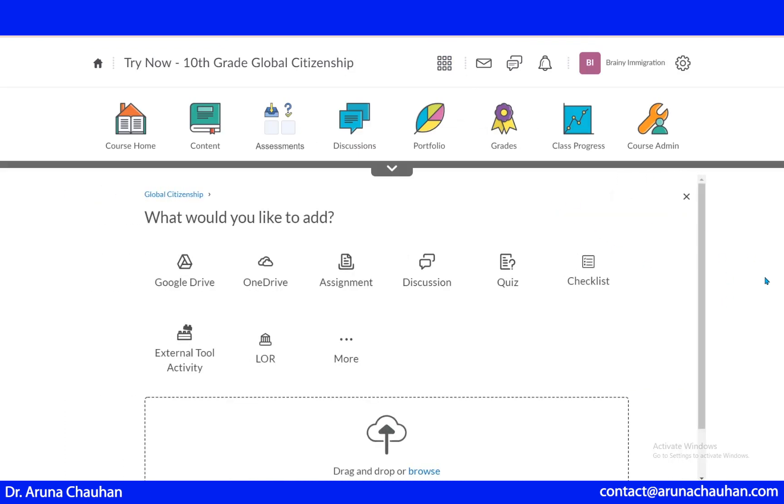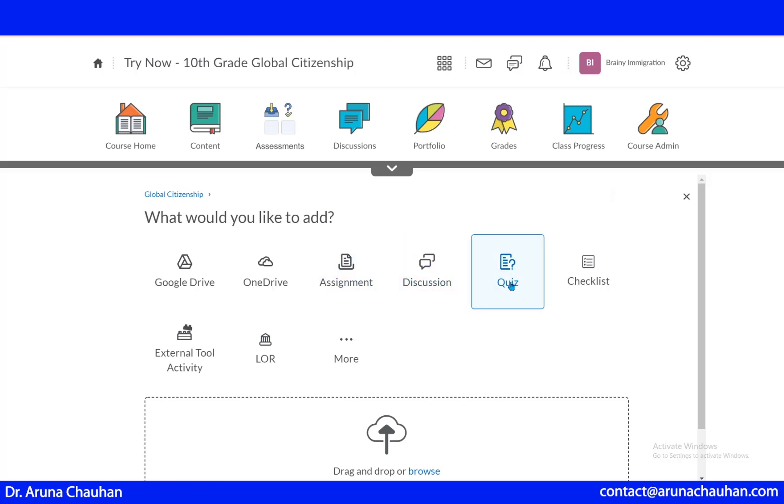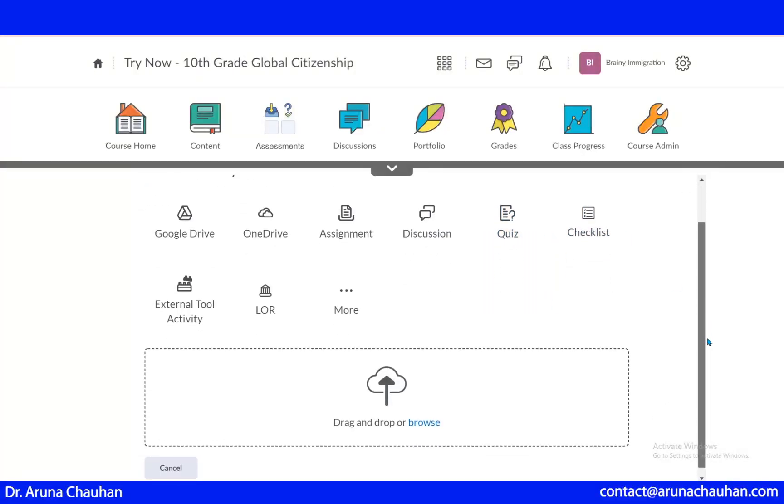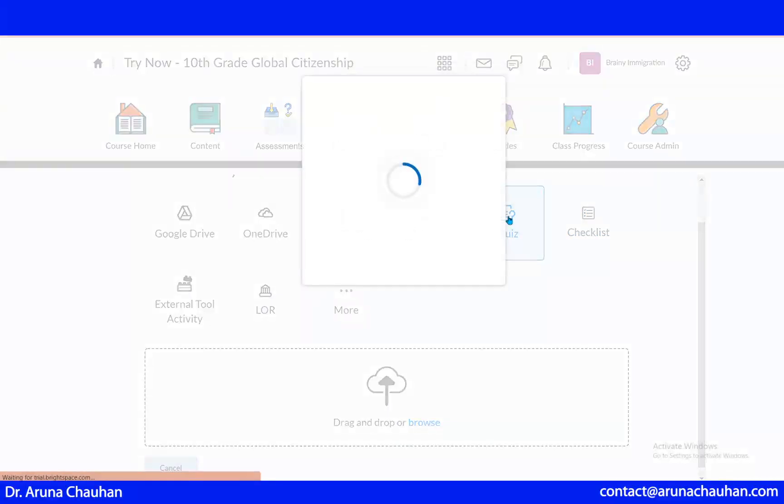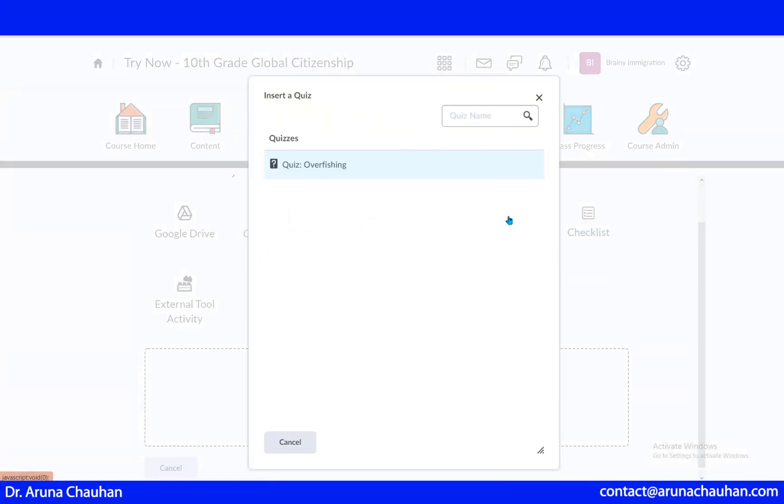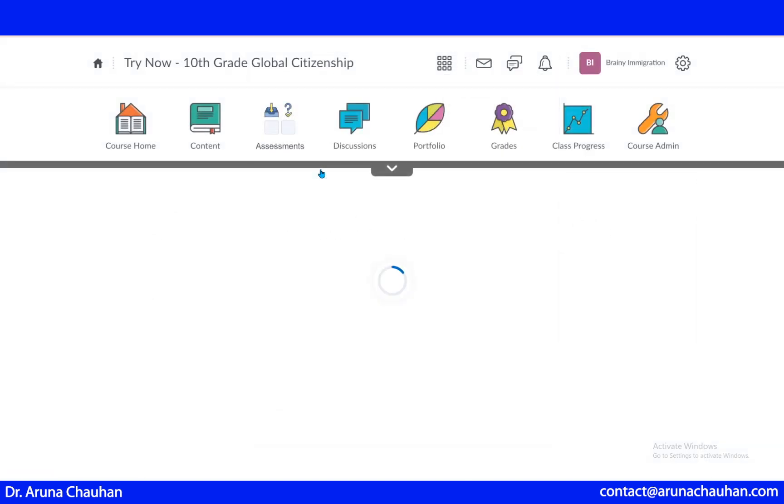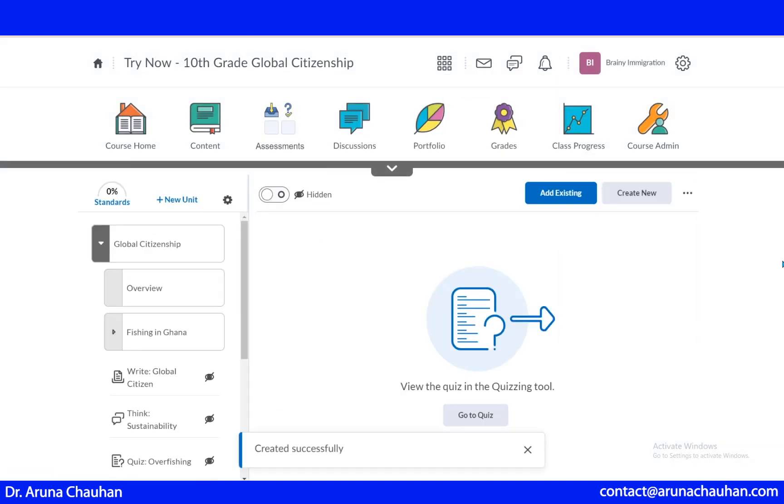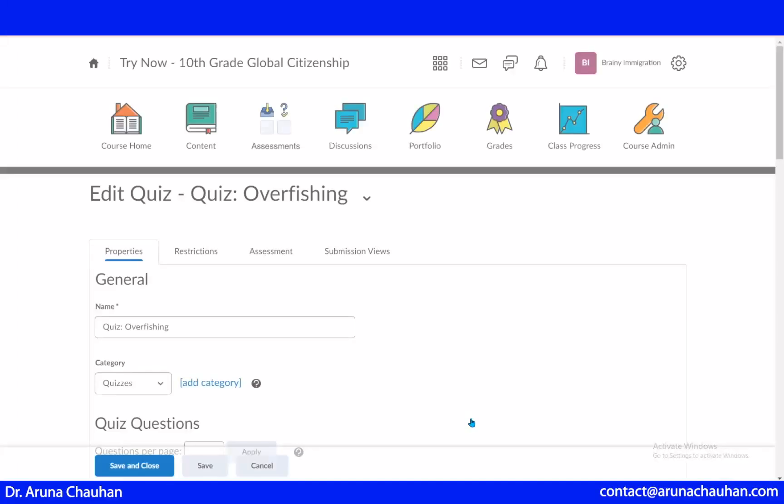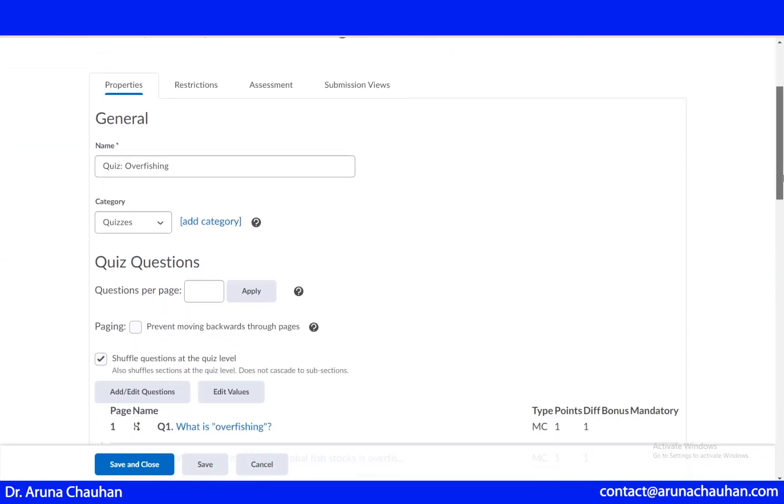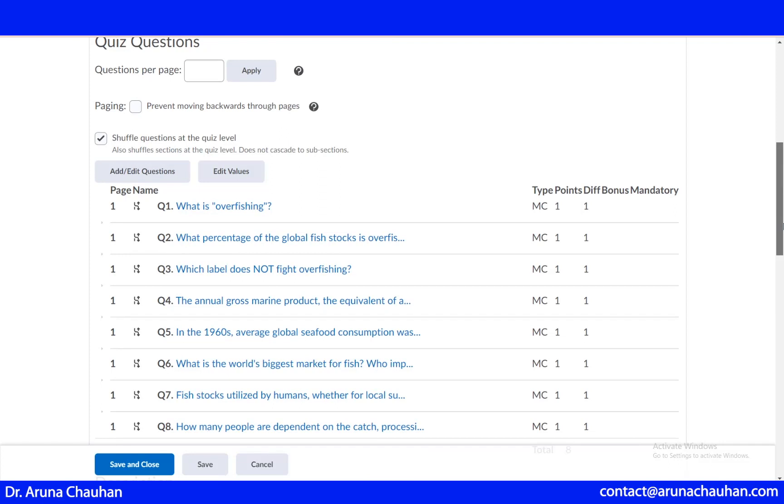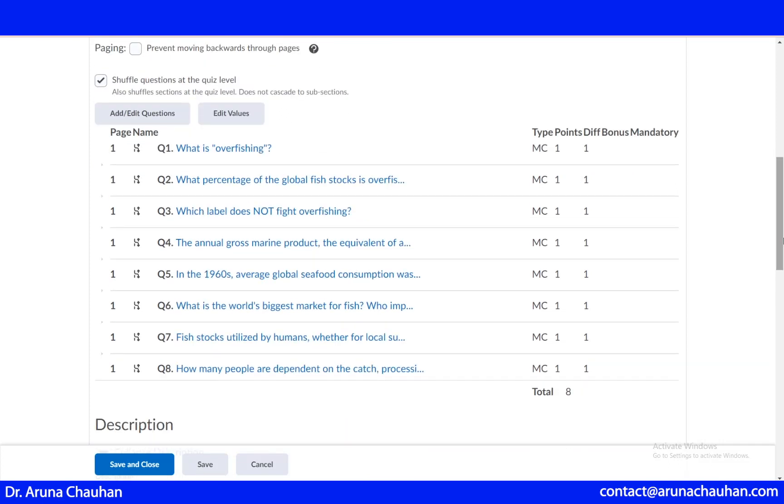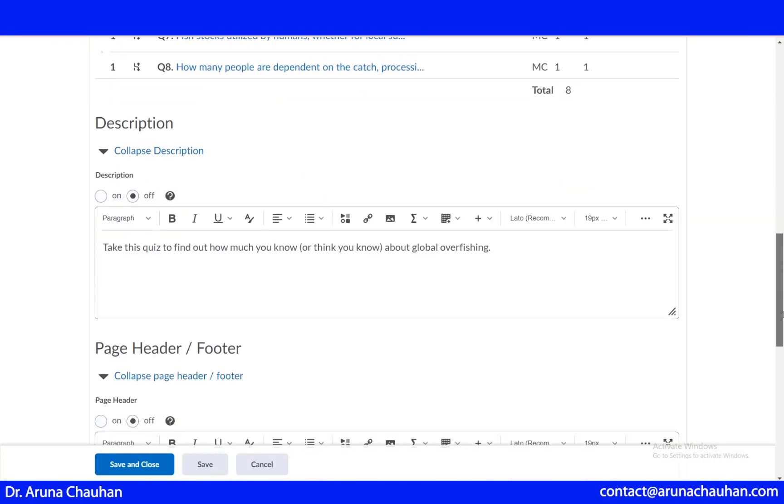Next to this, we have quiz. Just like assignment and discussion, you have two ways to work on the quiz. One, you can drag and drop from your screen or you can add your quiz yourself. This is already made quiz. Here is the name of the quiz category. These are the questions. You can shuffle the questions or you can just make it in a chronological way. It's up to you.